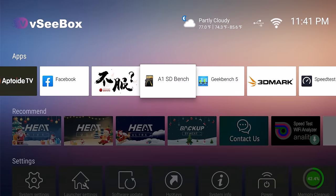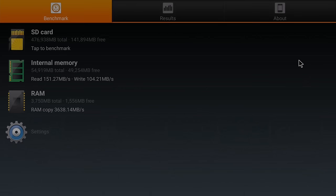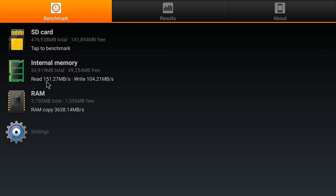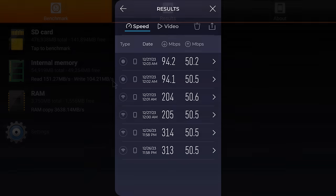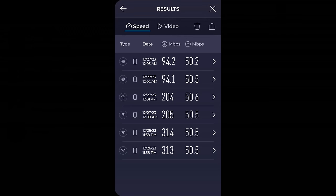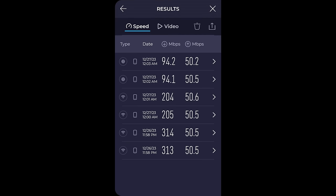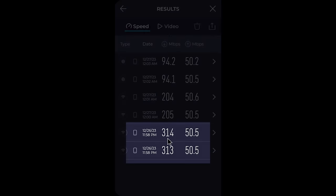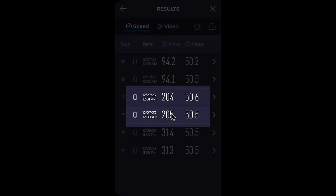And now a look at some benchmarks and where it ranks on my chart. First the speeds of its RAM and internal storage. It has a RAM transfer speed of 3,638 MB per second. Its internal storage has a read speed of 151 MB per second and a write speed of 104 MB per second. In testing its WiFi and LAN speed on my 315 Mbps network using a WiFi 6 router, its 5GHz band achieved the maximum speed of my network. Its 2.4GHz band also performed really well achieving 205 MB per second.